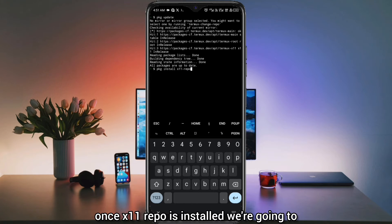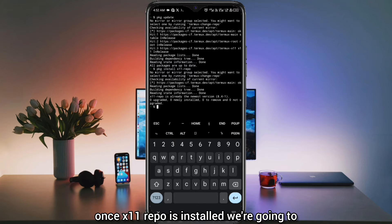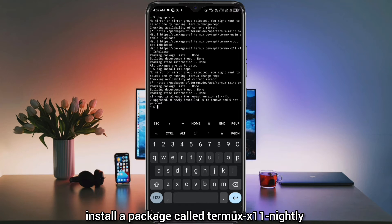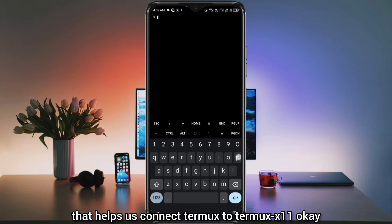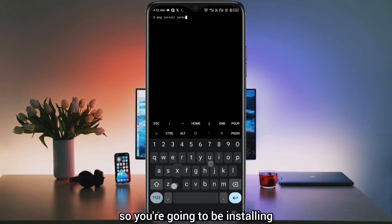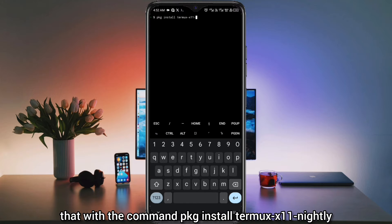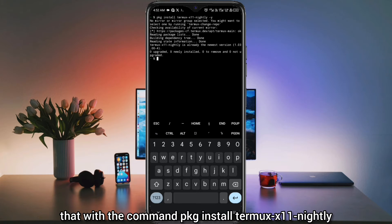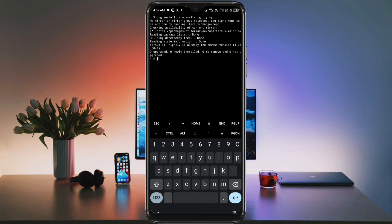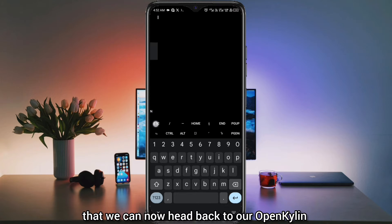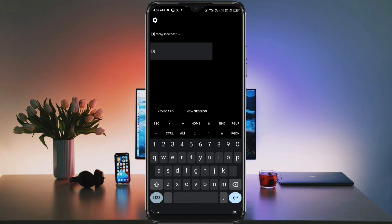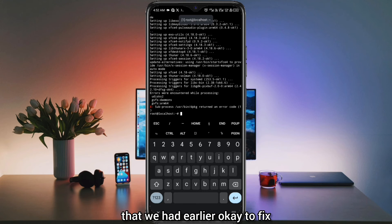Once X11-repo is installed, we're going to install a package called Termux-X11-nightly. It is a package that essentially connects Termux to Termux-X11. You're going to install that with the command: pkg install termux-x11-nightly. After installing that, we can now head back to our OpenKailin session and fix the error that we had earlier.